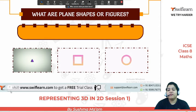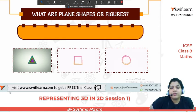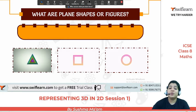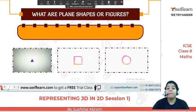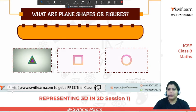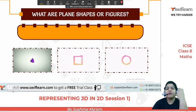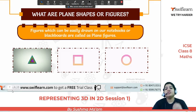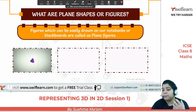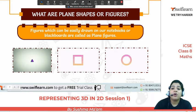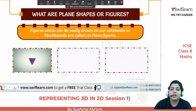So what are plane shapes or figures? Plane shapes or figures are those figures which we can draw on paper or on a blackboard. We cannot see their back end; we cannot see how they represent different faces from different sides. So figures which can be easily drawn on notebooks or boards are called plane figures.